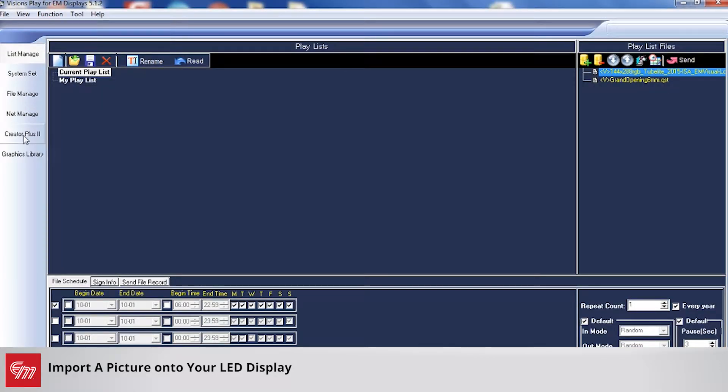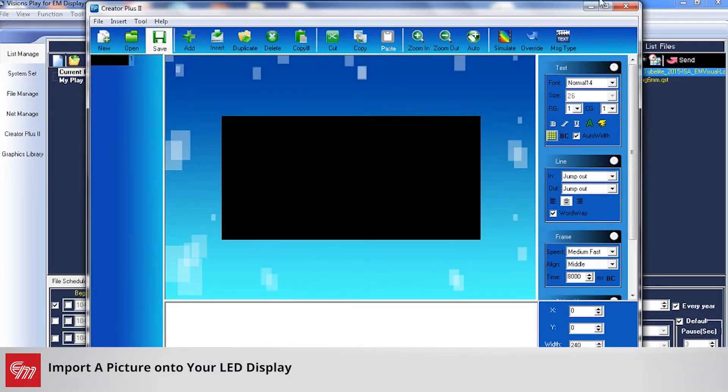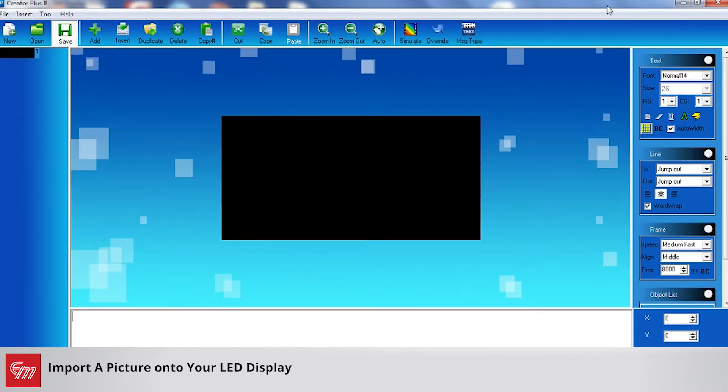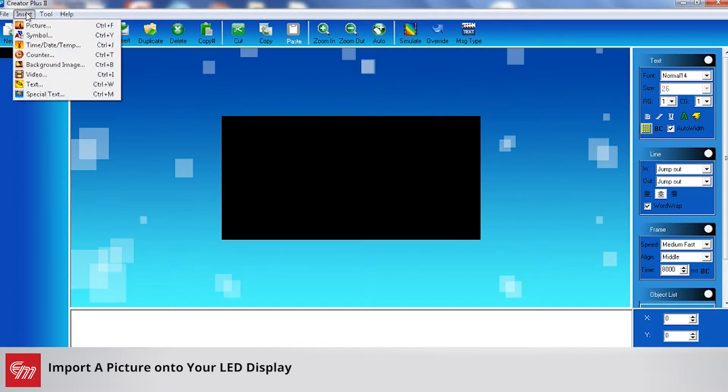From there you can click on Creator Plus 2 on the left-hand side here. Once Creator Plus 2 opens up, make sure you go up to Insert and you have two options here.